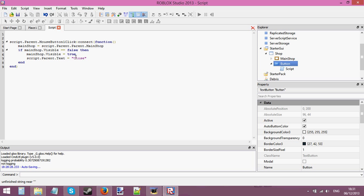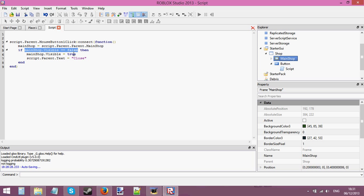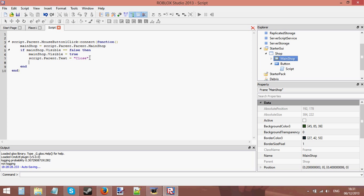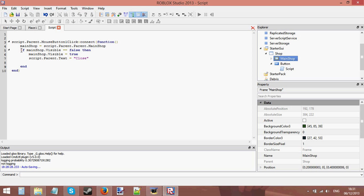So script.Parent.Text = 'close'. What this is doing is: if the shop is not visible, if it's not open, we're going to make it open by setting the visible property of the main shop frame to true. We're also going to change the text on the button to 'close', because now that the shop is open we want the button to say 'close' so the user knows clicking it will close the shop.